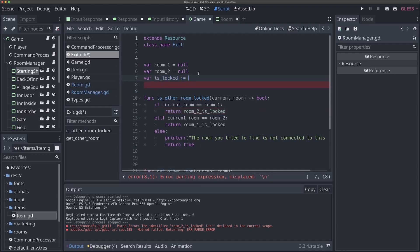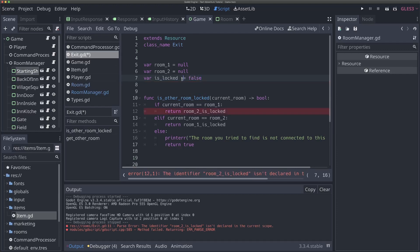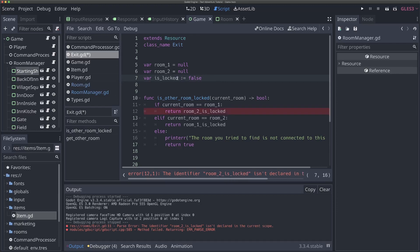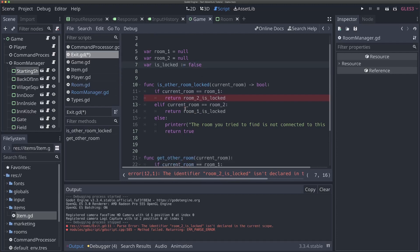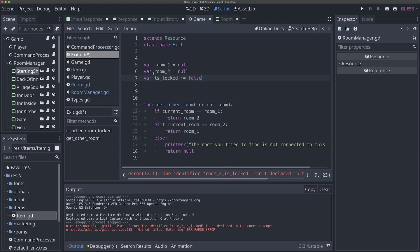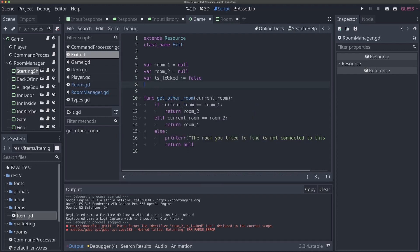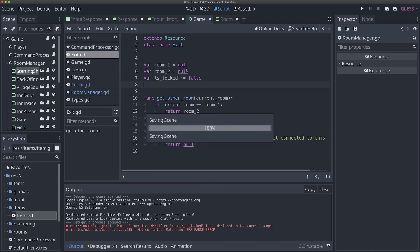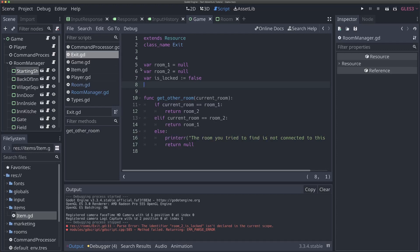The last thing I want to do in this video is revamp our exits so that locking is bidirectional — locked both ways, not just one. I'm going to get rid of the room_two_is_locked and room_one_is_locked variables and replace them with a single new variable, just is_locked, which is a boolean defaulting to false. The colon-equals syntax is just telling Godot to automatically infer the type — because false is a boolean, Godot will know is_locked is a boolean. So now we don't need the is_other_room_locked function at all. We just access the is_locked property directly.